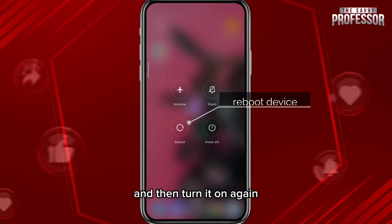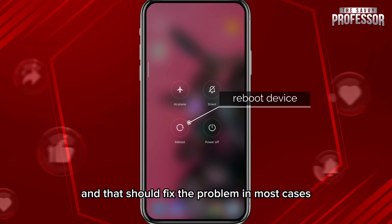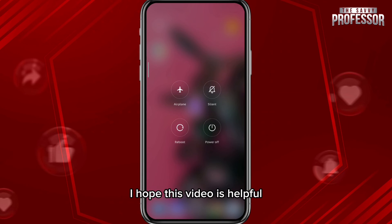As a last and standard solution, you can try rebooting your device. Go ahead and turn off your phone, then turn it back on again, and that should fix the problem in most cases.